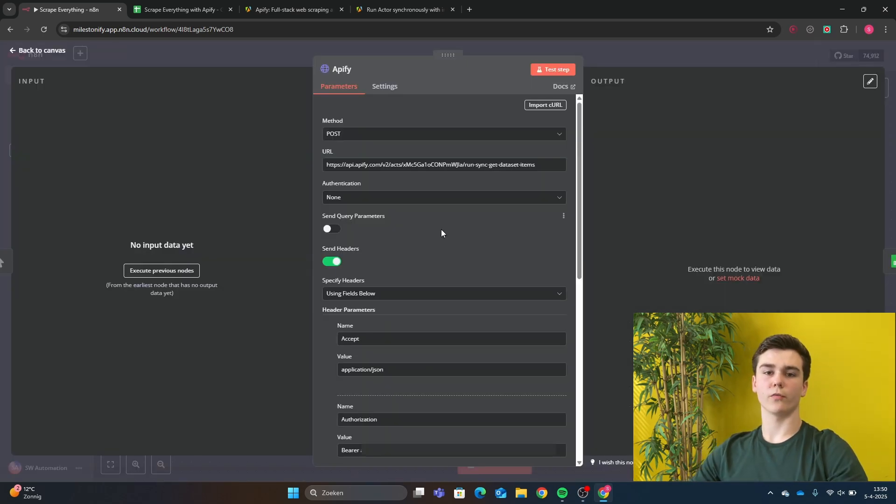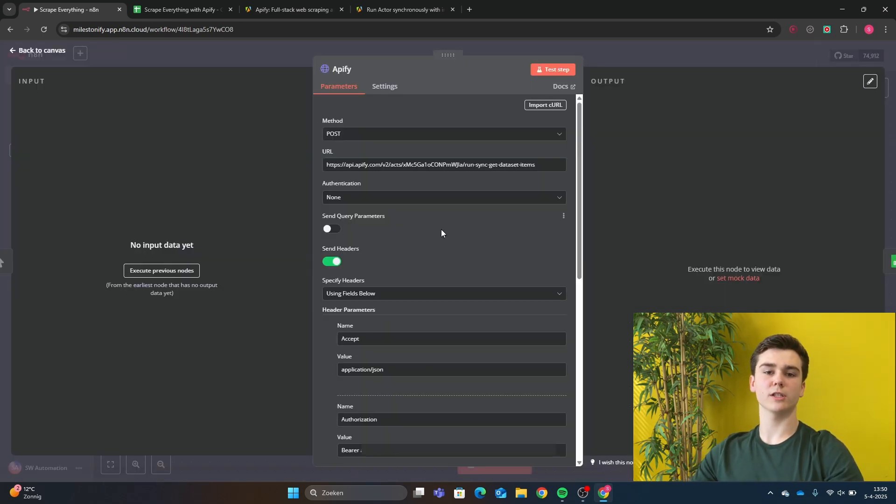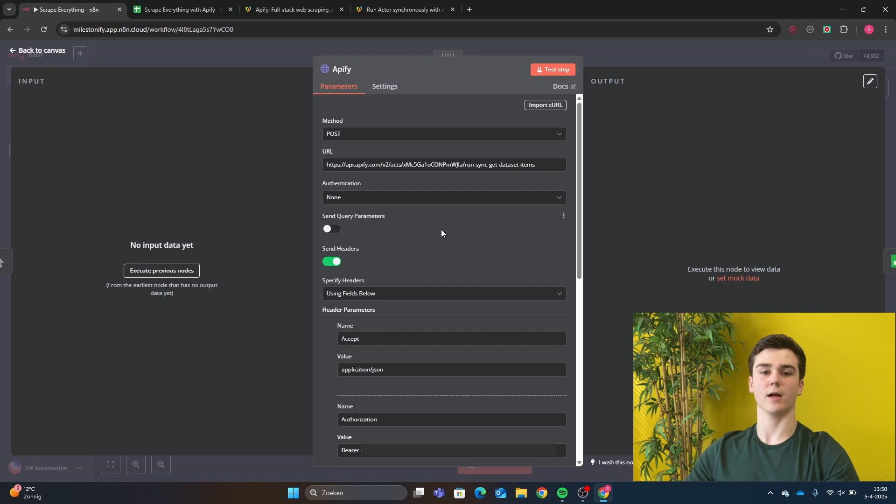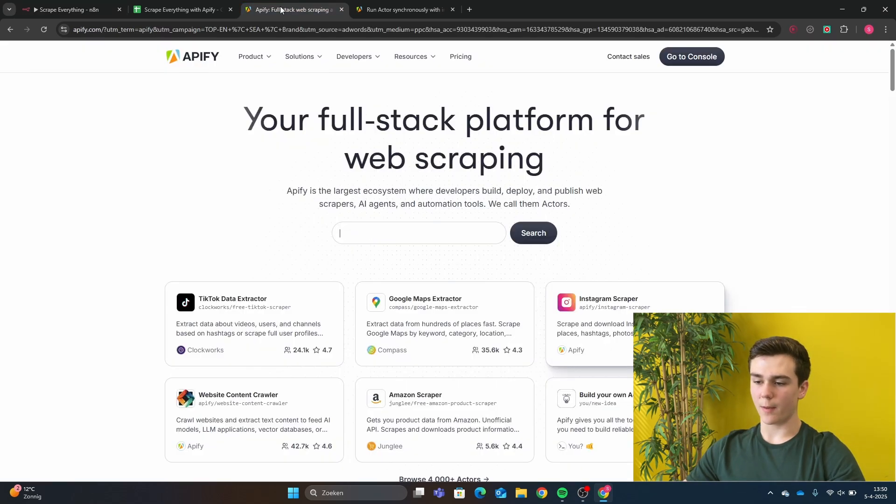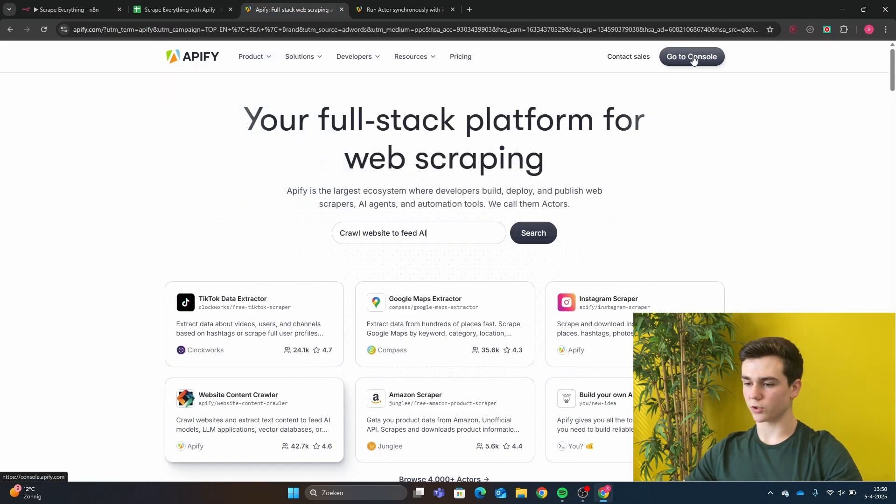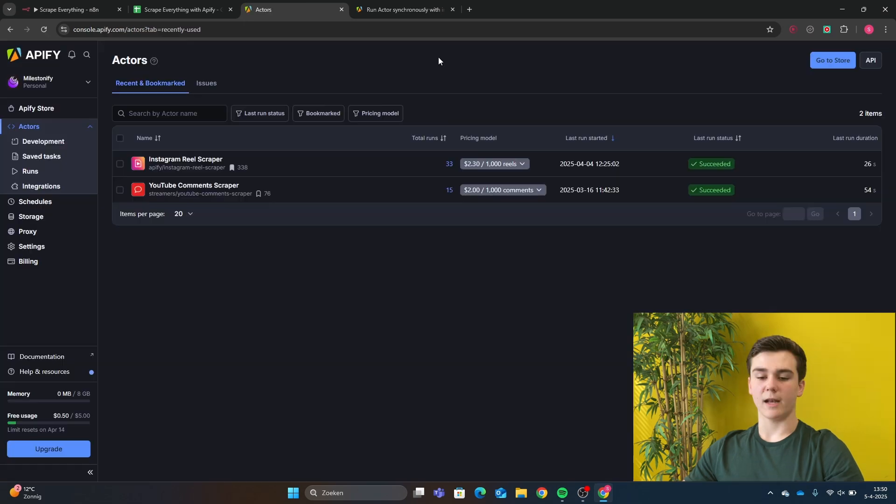In the Apify node, we got to configure some data input fields. But the first thing that we have to do is creating our Apify account. So then we go to Apify, and you will press on Go to Console, or Create Your Account.